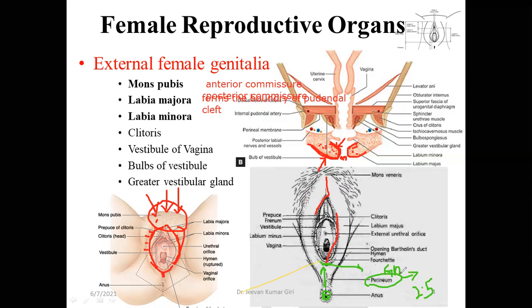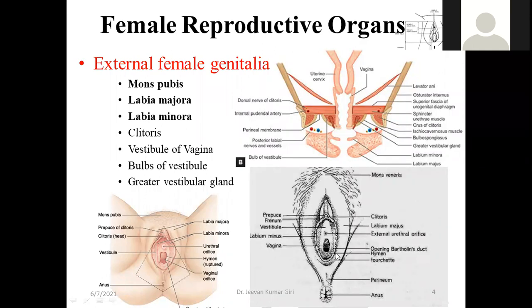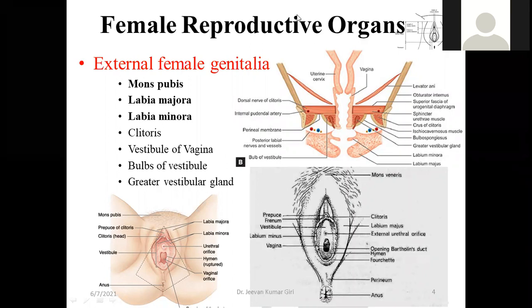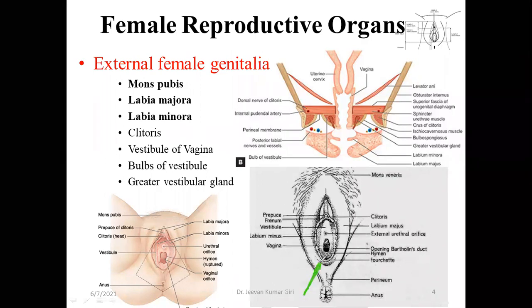The gynecological perineum, the interval between the posterior commissure and the anus, is clinically important because during normal delivery, if the fetal head is not easily coming out from the birth canal, the gynecologist will cut this region. This procedure is called episiotomy. The incision is given obliquely, either on the left or right side, to enlarge the opening.